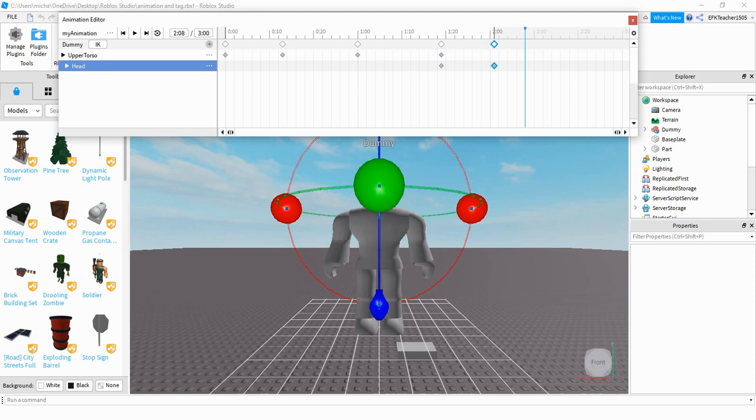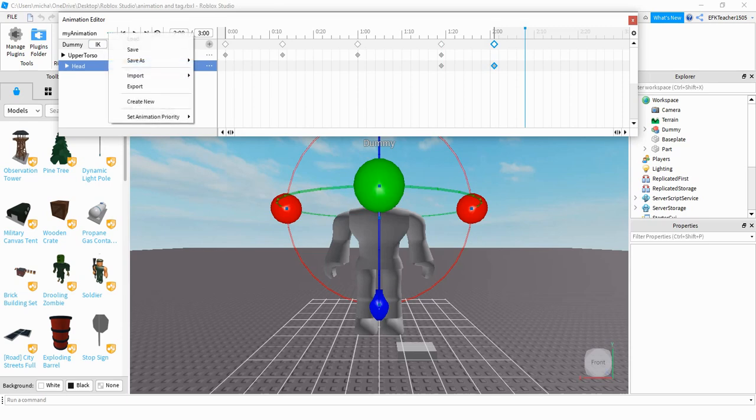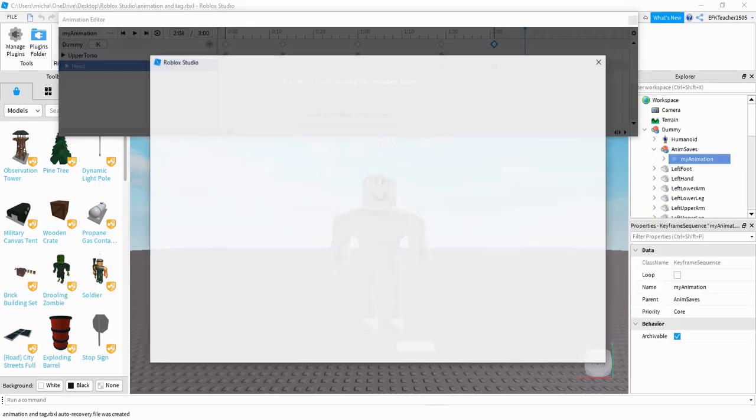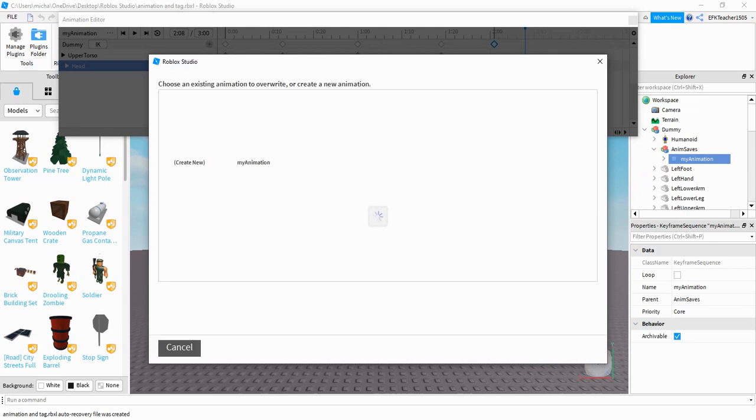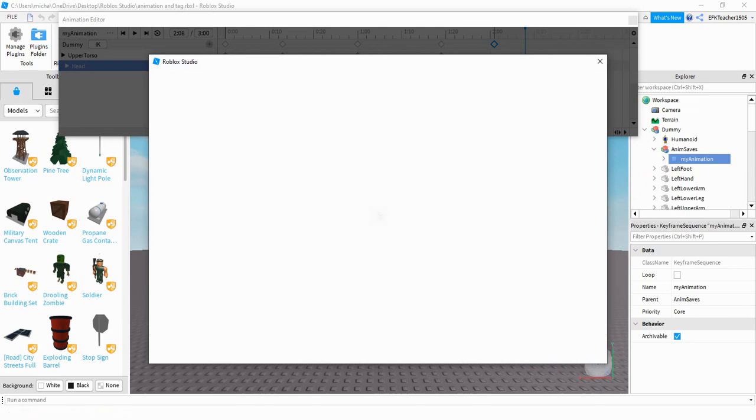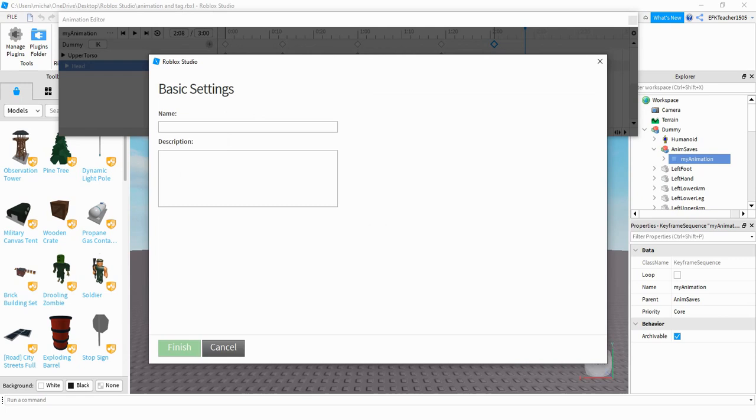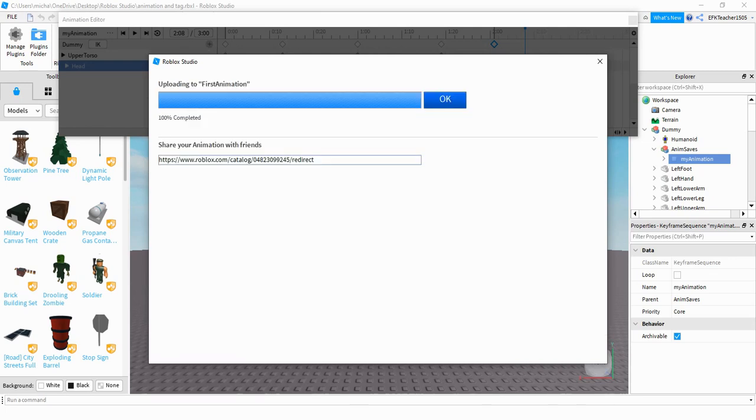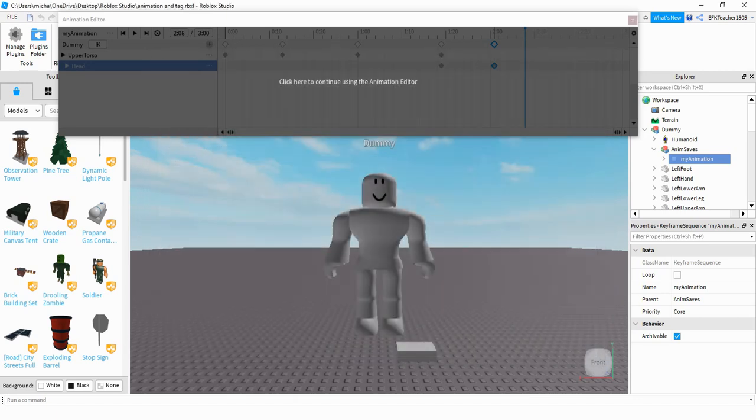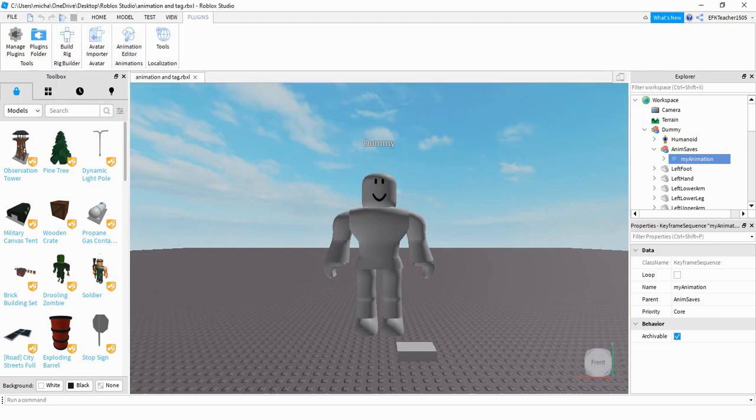So once you have the animation the way you want it, the next thing you're going to do is click on the three dots right over here. You're going to click on export. And then when this menu pops up, go ahead and press create new. Give your animation a name. So I'm just going to call it first animation and then just give it some description and then click finish. At this step, it's important before you close this window, go ahead and copy this. Once you copy it, then you can close the window and you can close the animation editor if you're done.